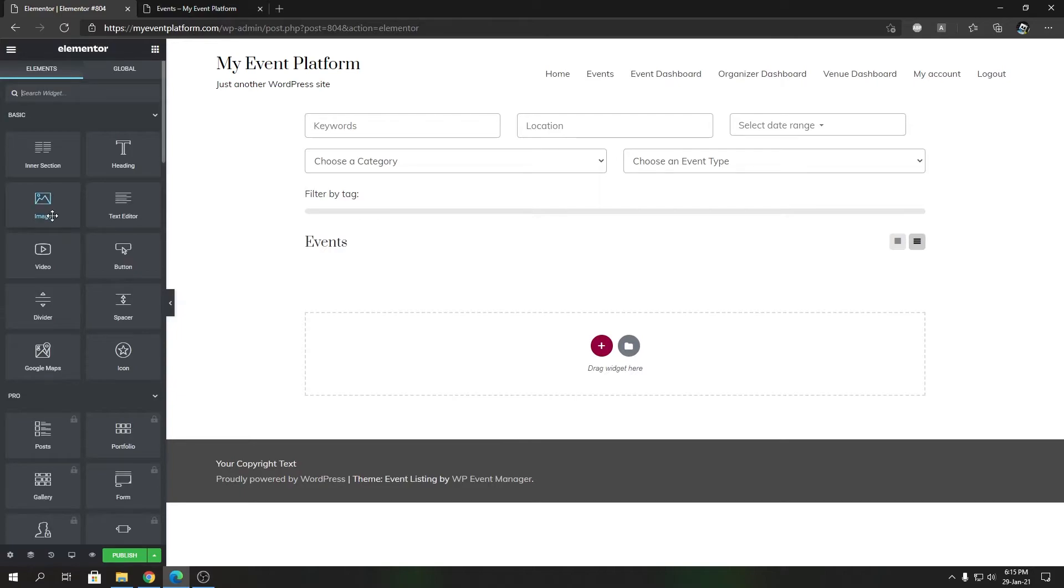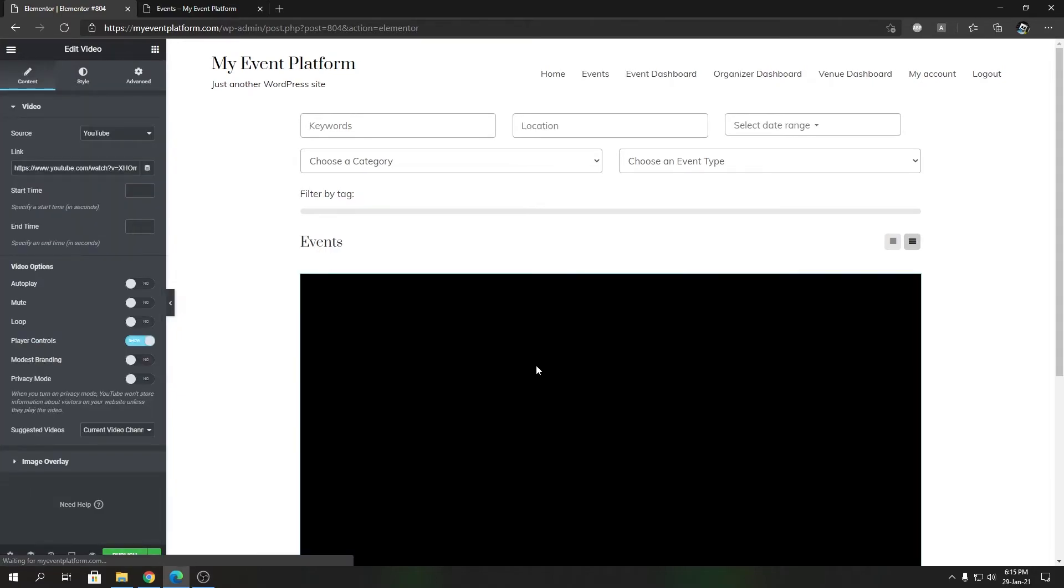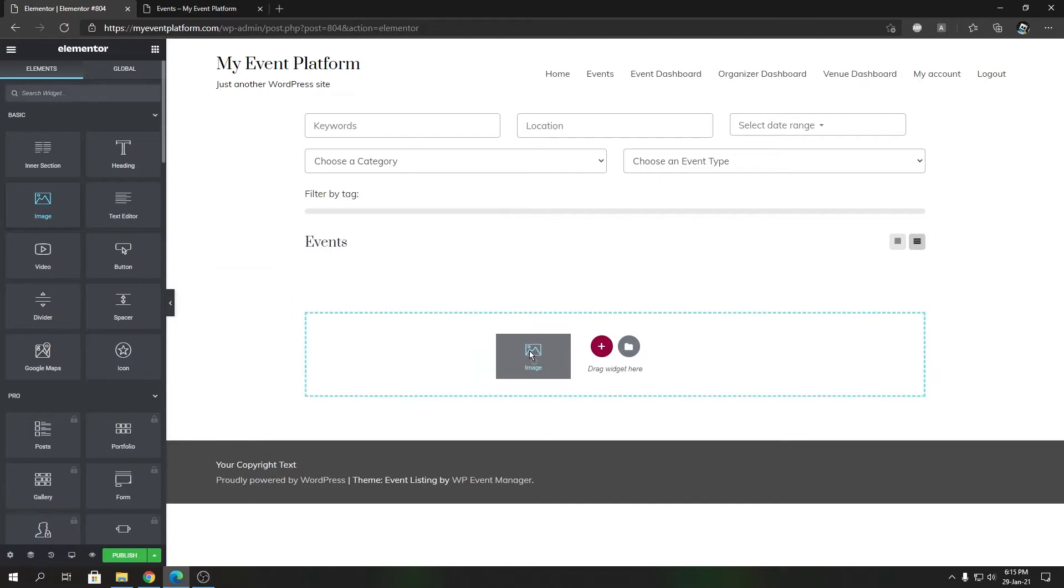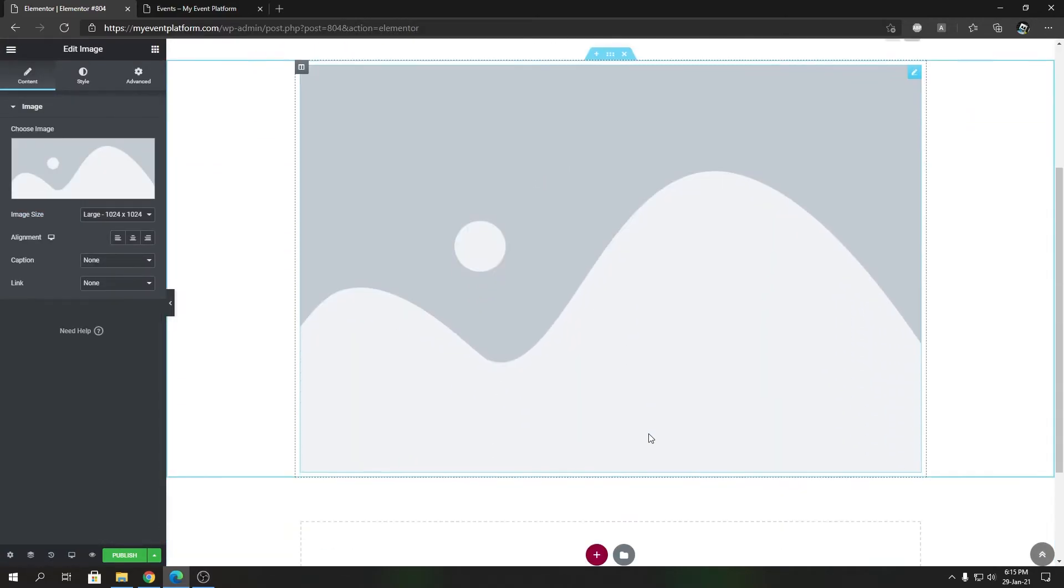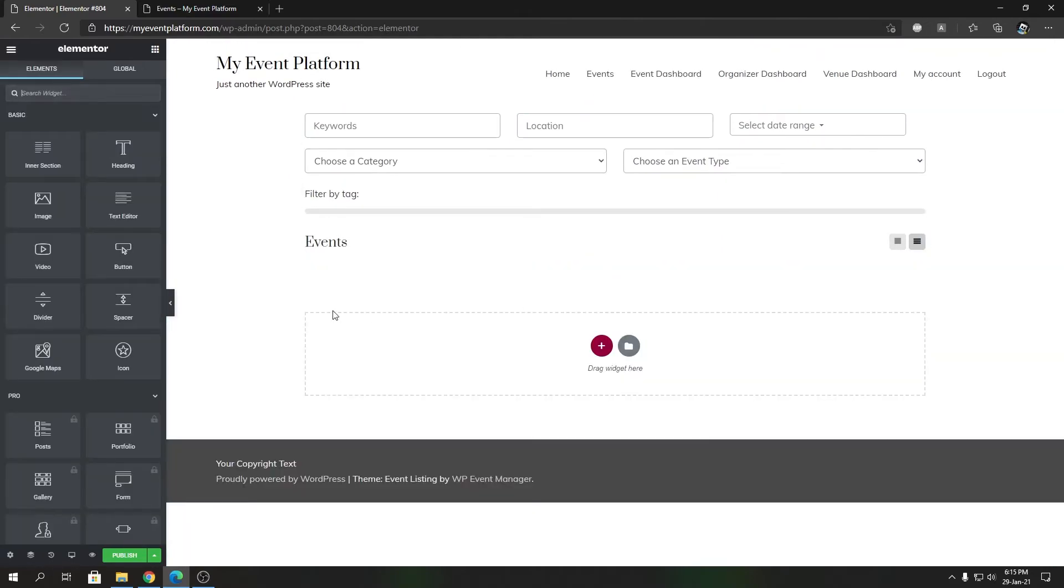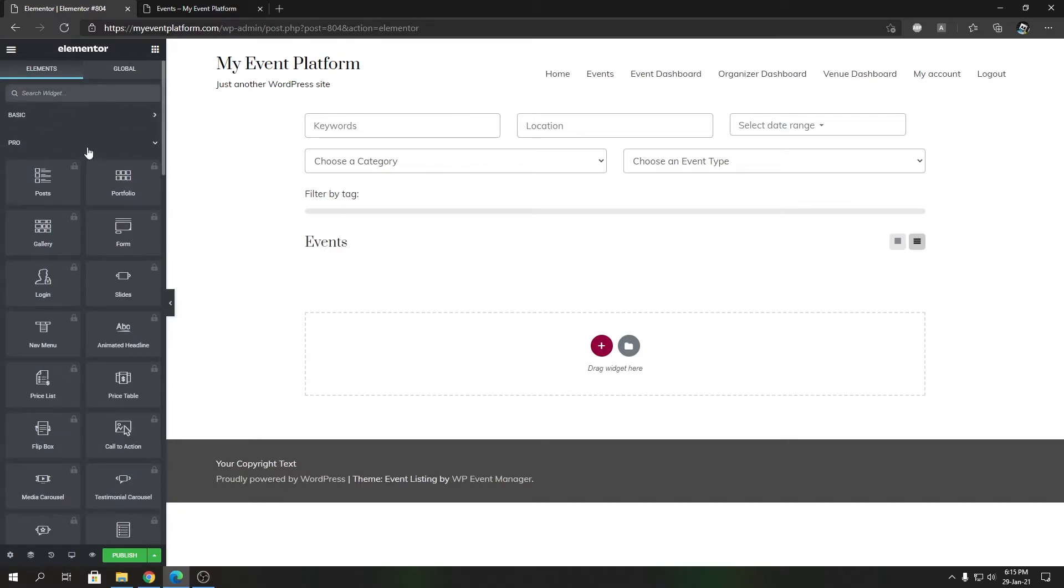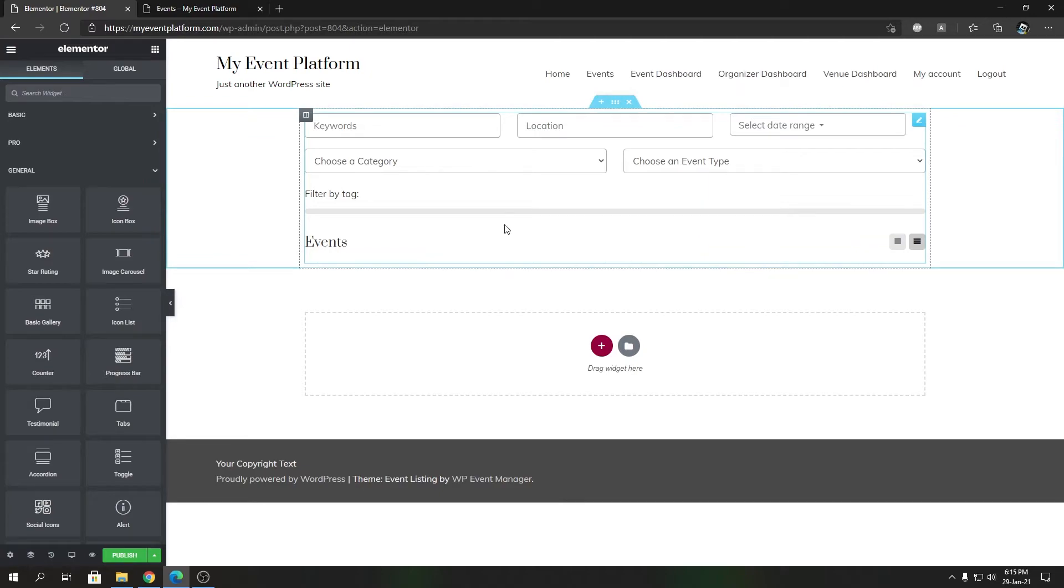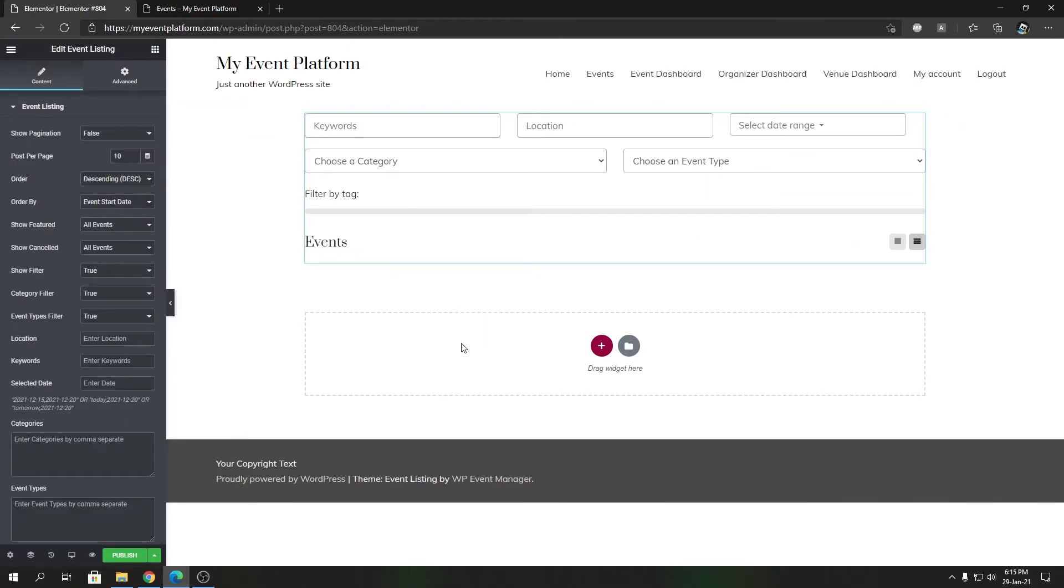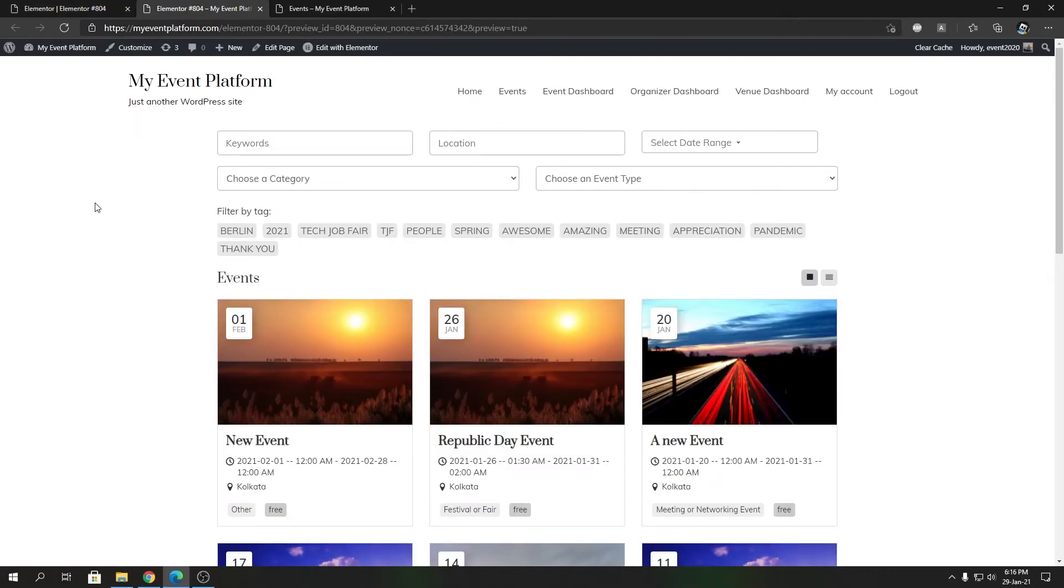Now you can put anything you want over here. You can add a video, an image to display promotions, text banners, Google Maps - every element is available that you can use along with the event listing element. In this way you'll be able to create a beautiful, stunning event listing website with Elementor that suits your needs. When you're done, hit the Publish button.